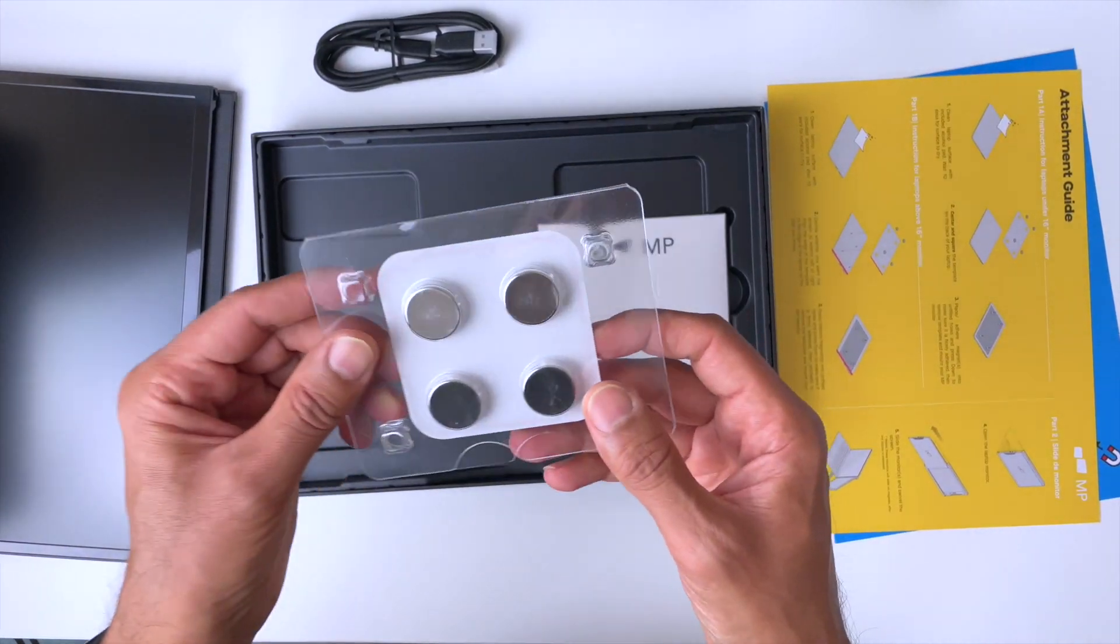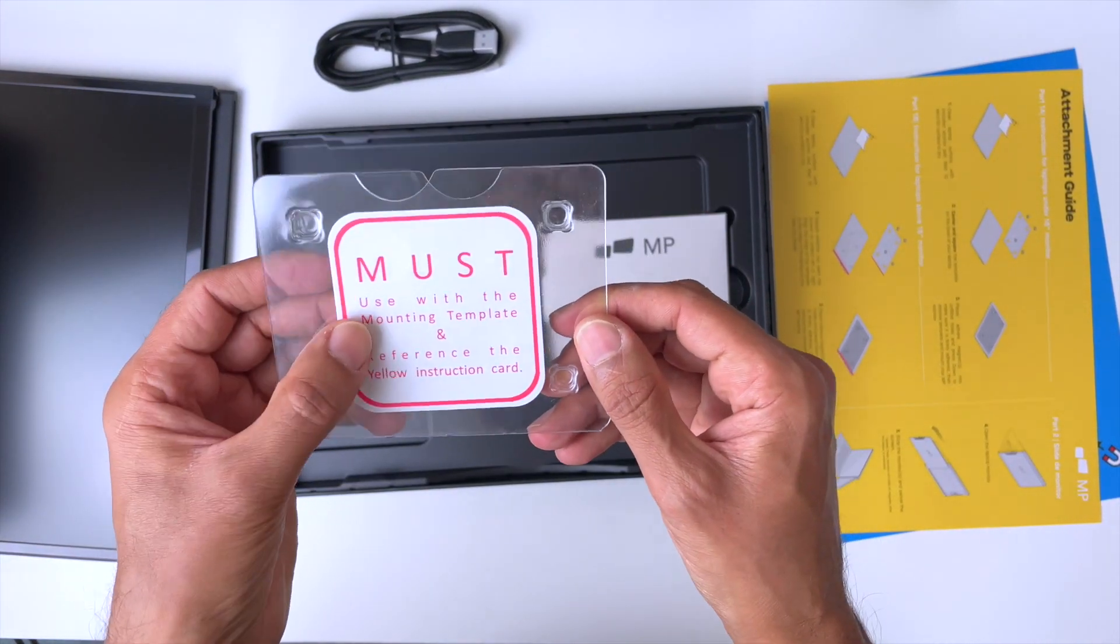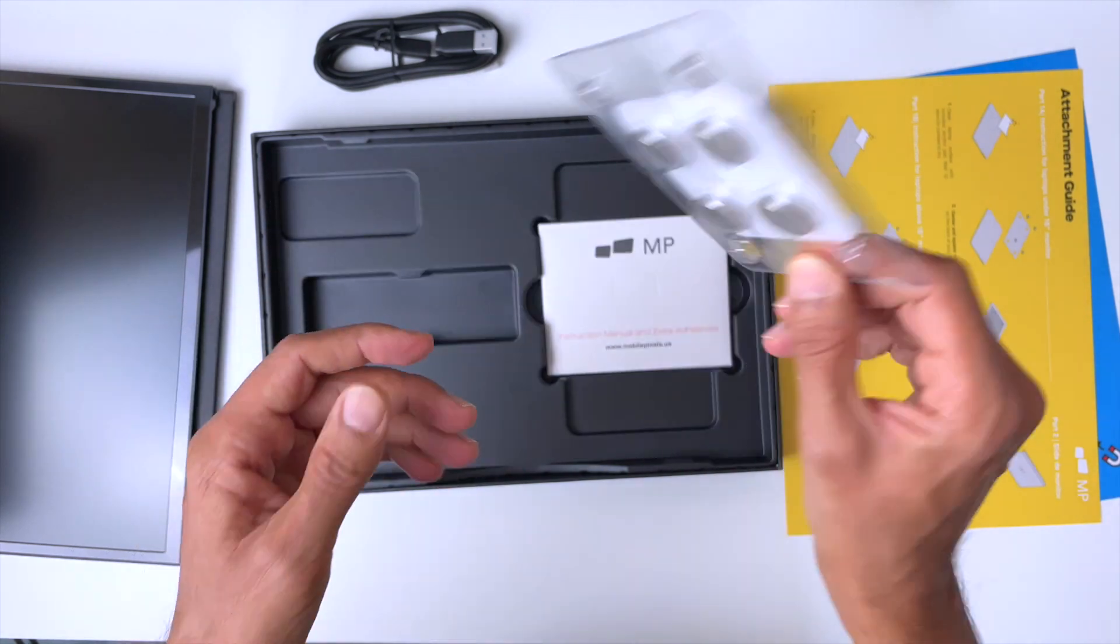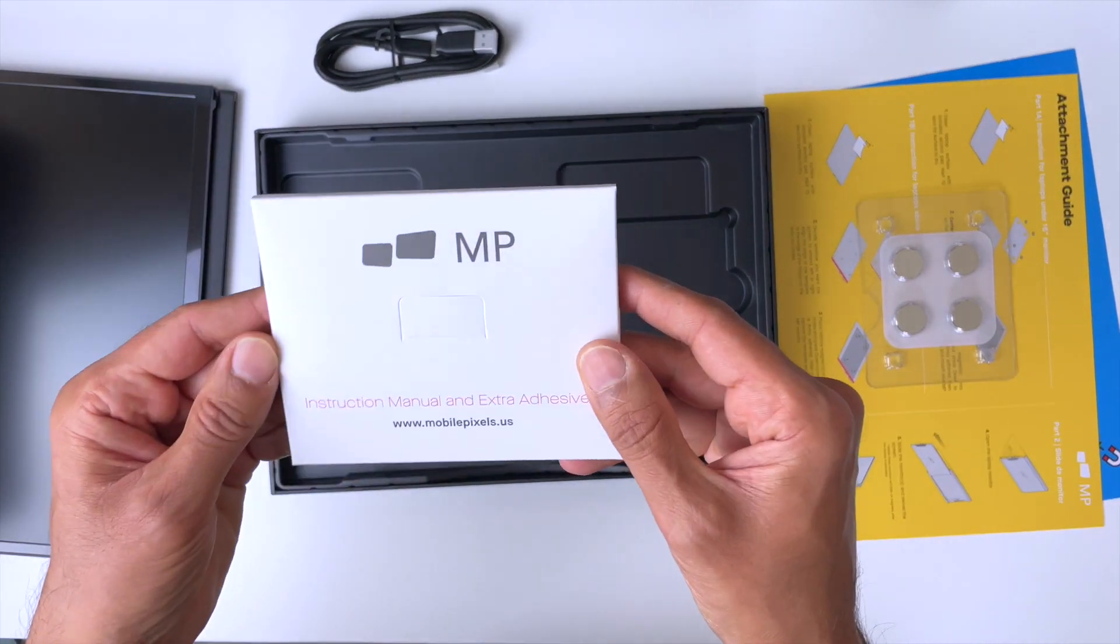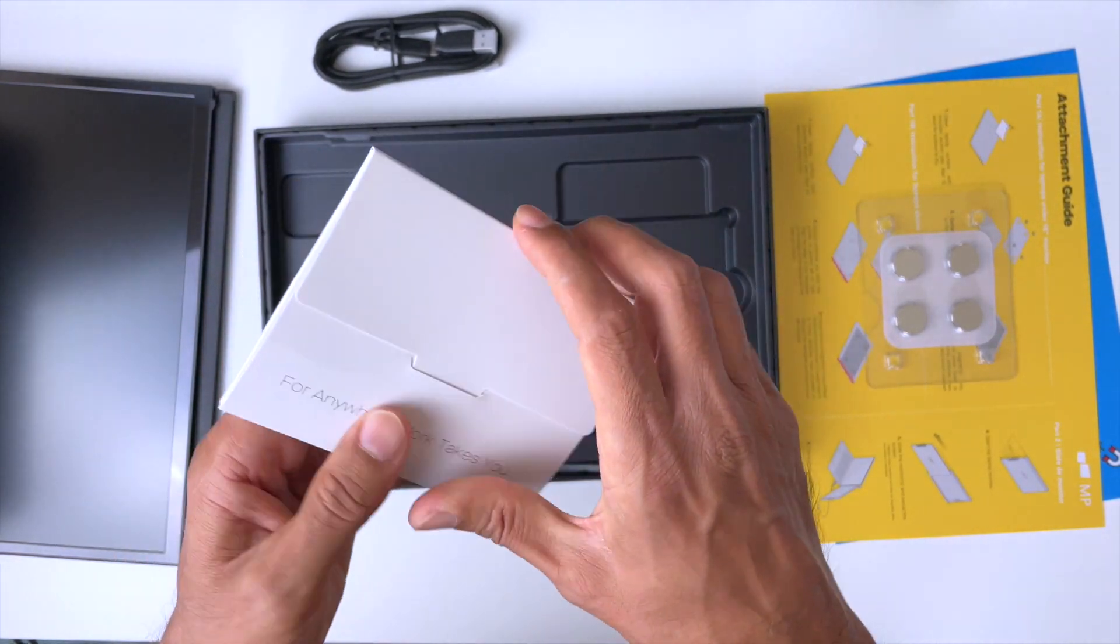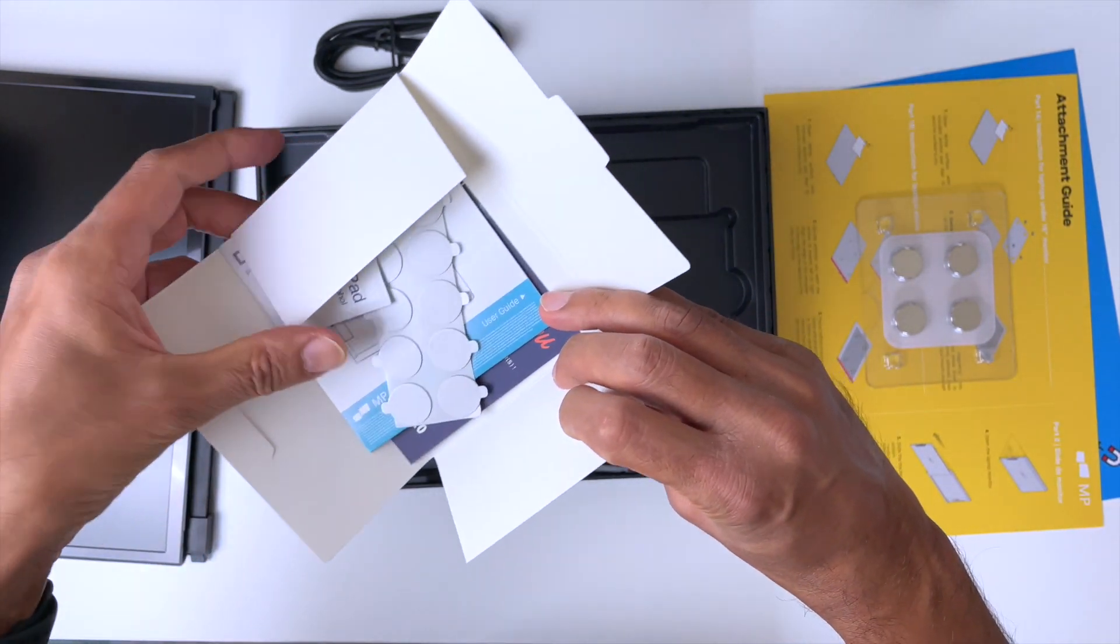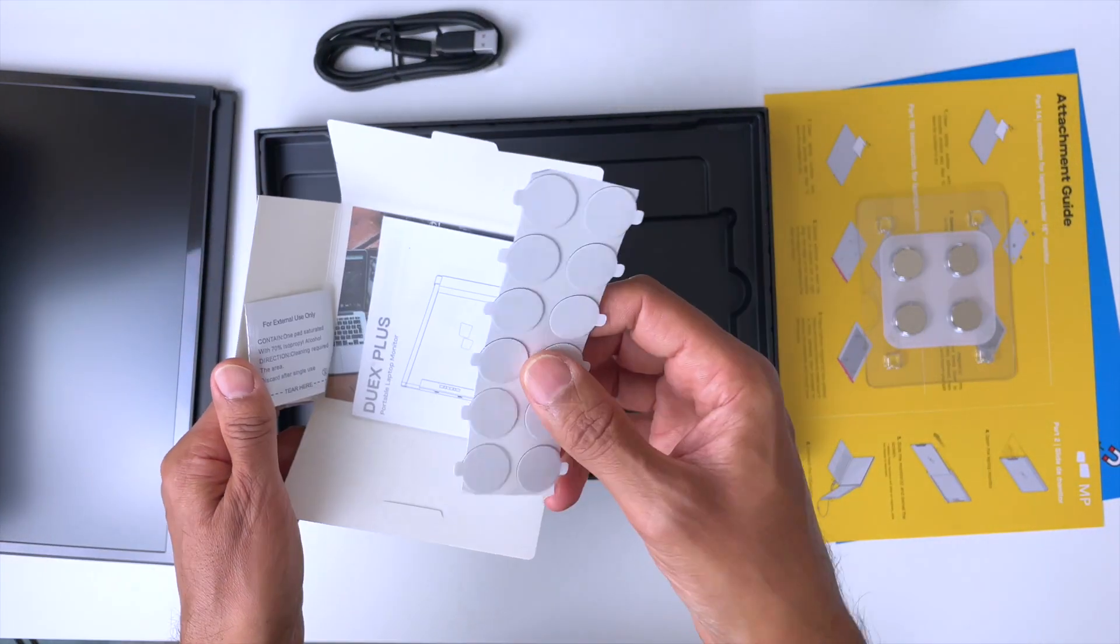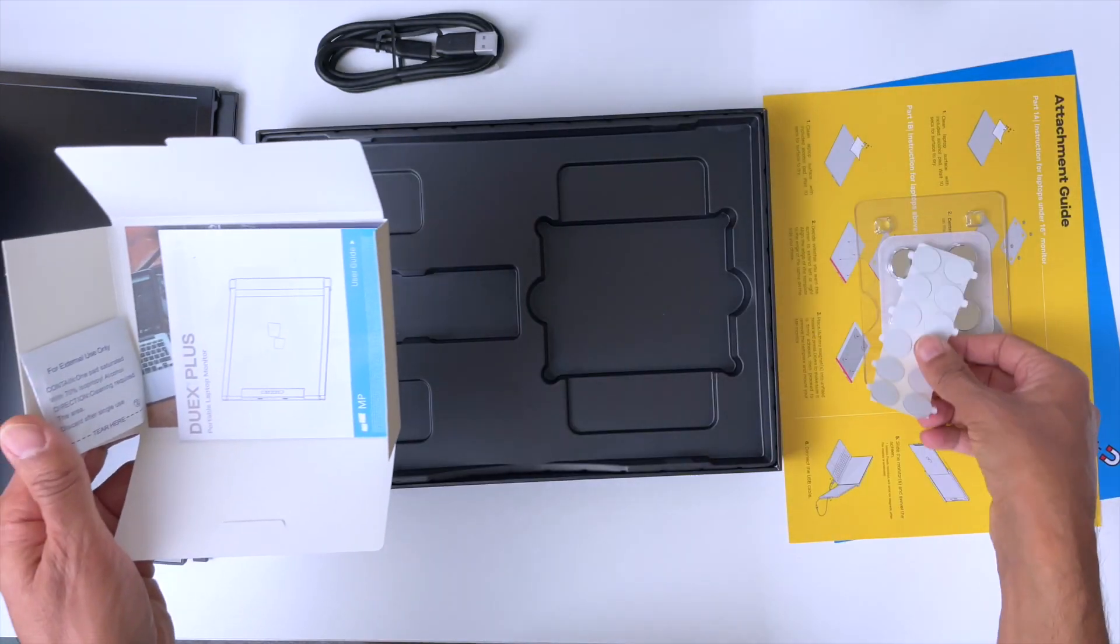Here we also get the magnets used with the mounting template with the yellow card for new setups. And here we've got instruction manual and extra adhesives. This is how you're going to stick those magnets onto the back of your laptop screen.